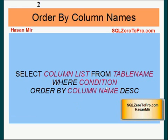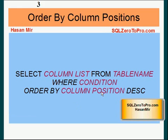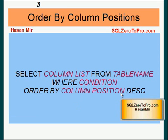Similarly, if you're using column positions, then you add the keyword DESC in front of a column position, and that would basically make the column sorted in descending order.